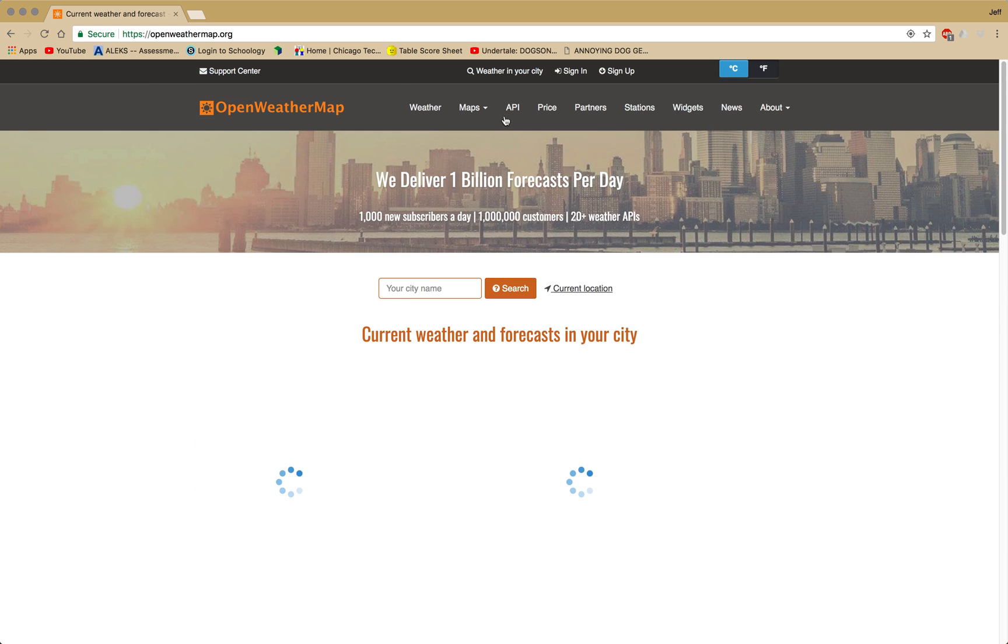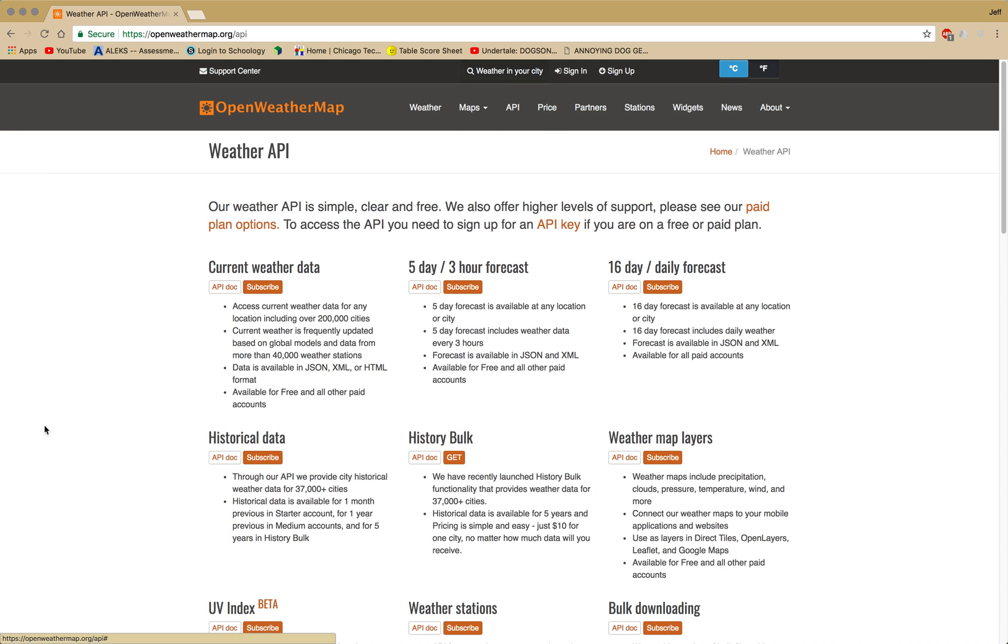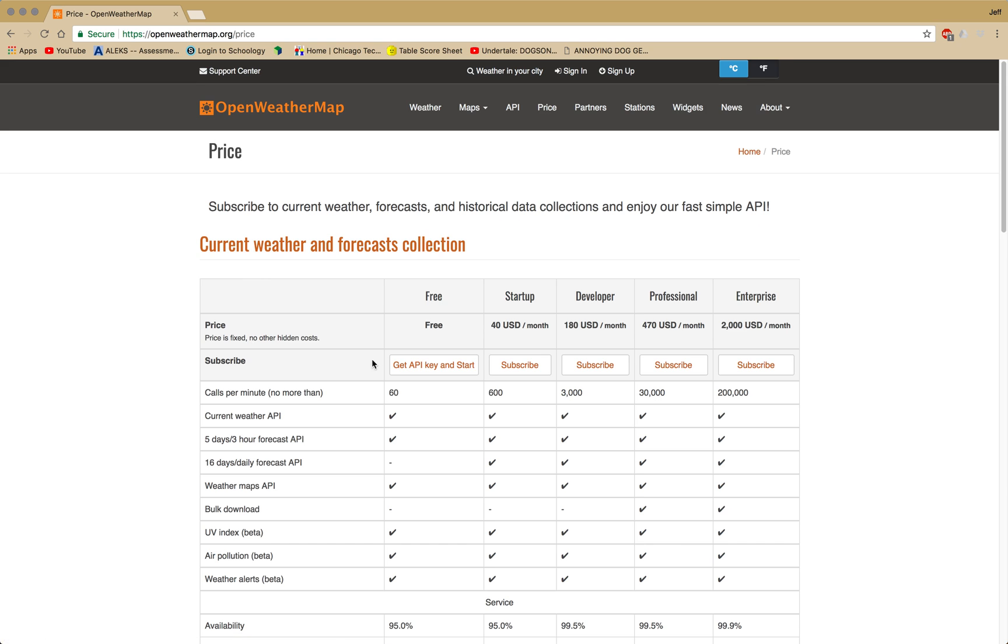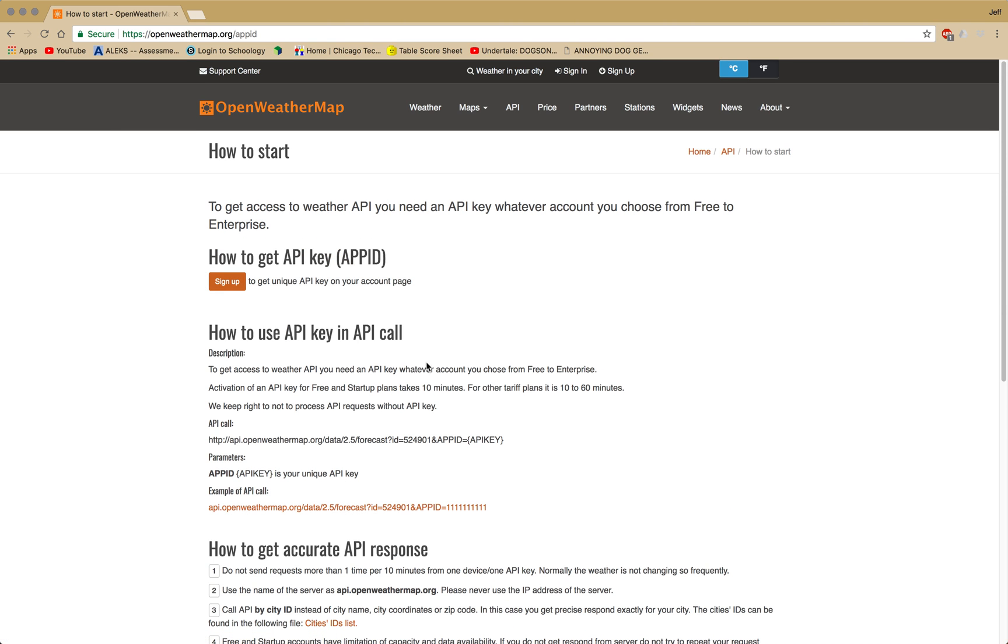Now go to API. Click on current weather data. Subscribe. Do the free version and sign up.